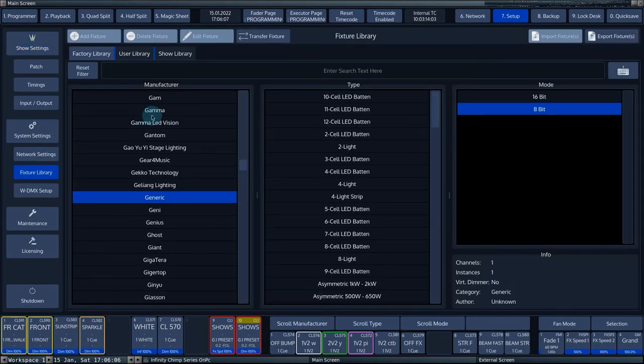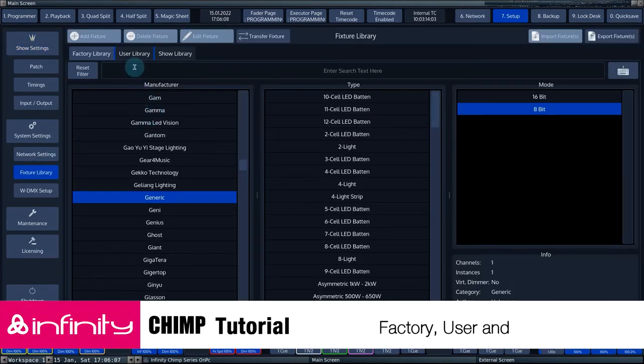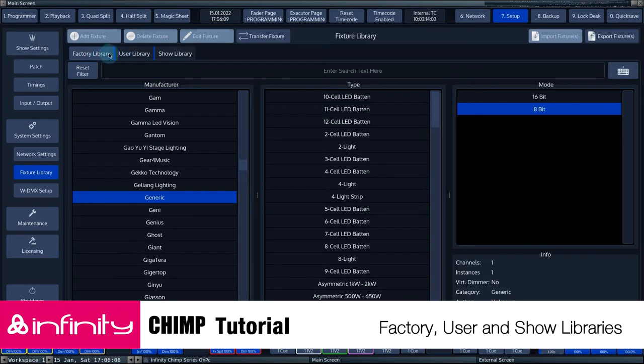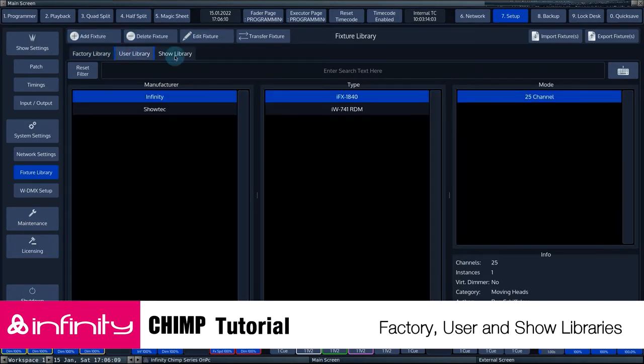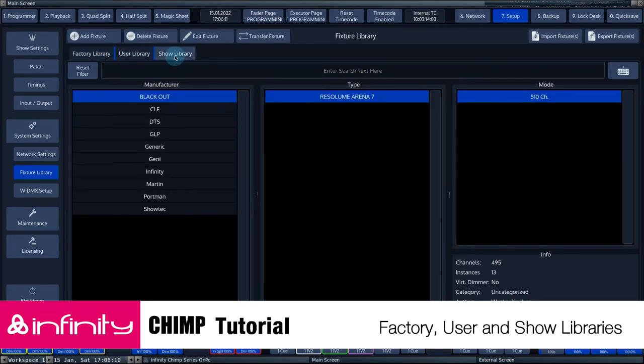In this view, you can switch between the factory library, user library and show library.